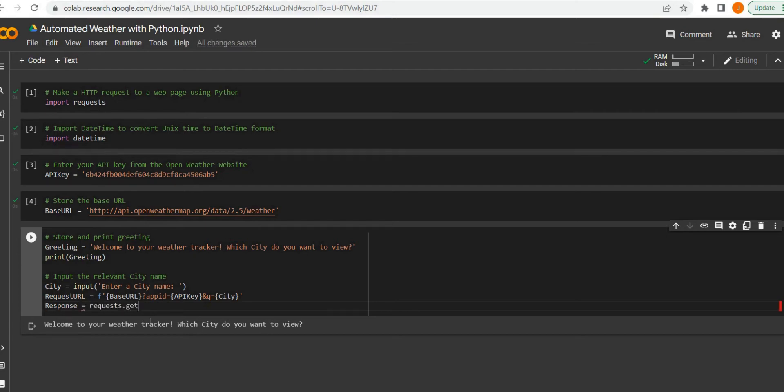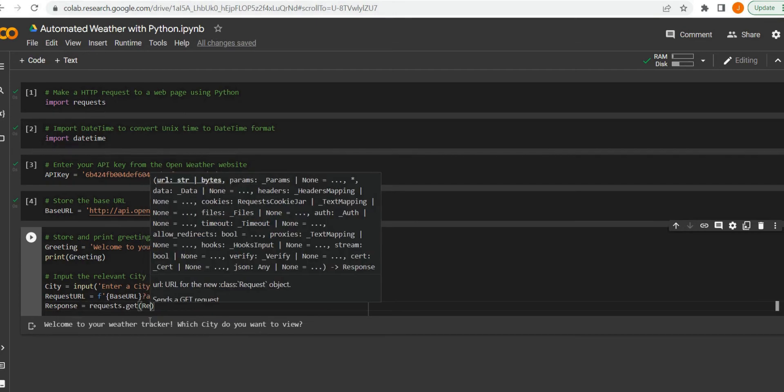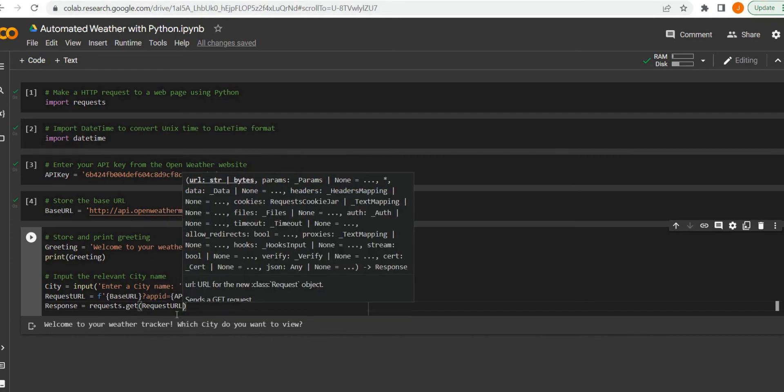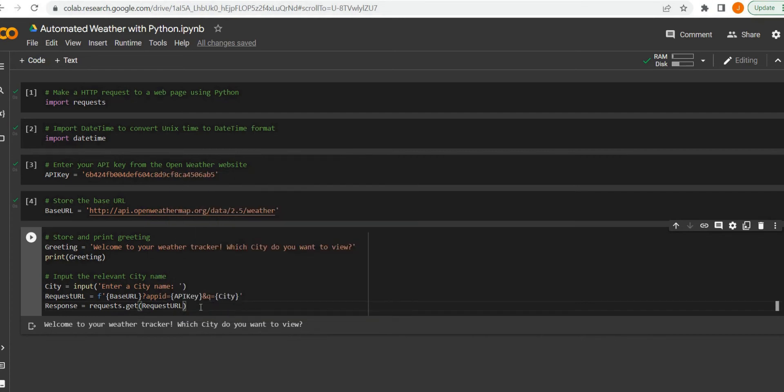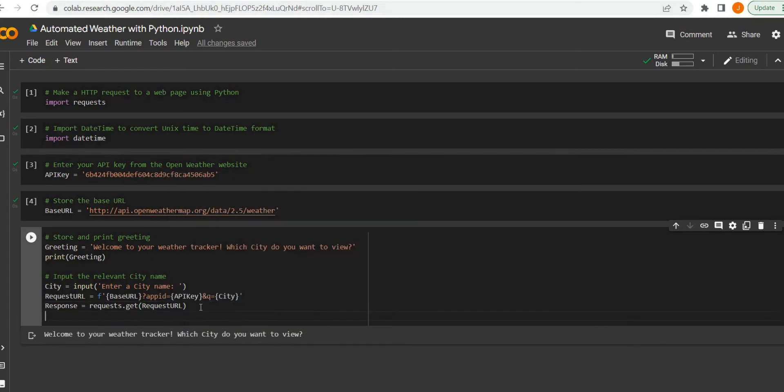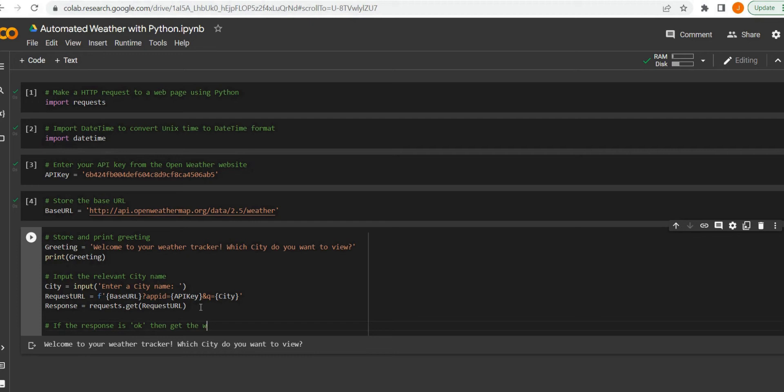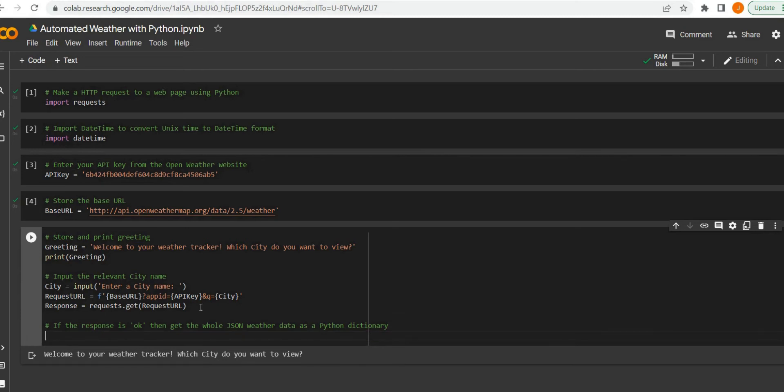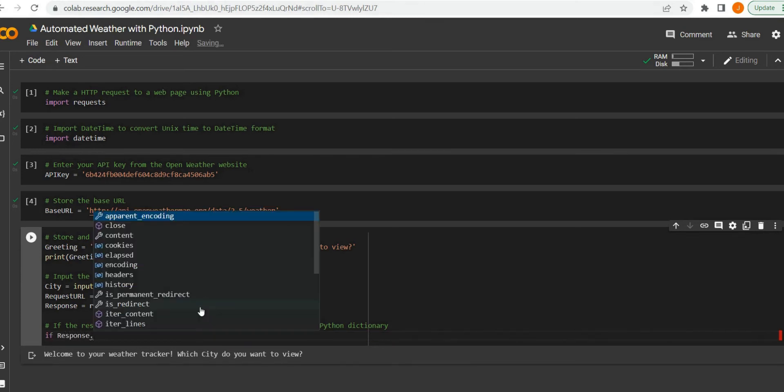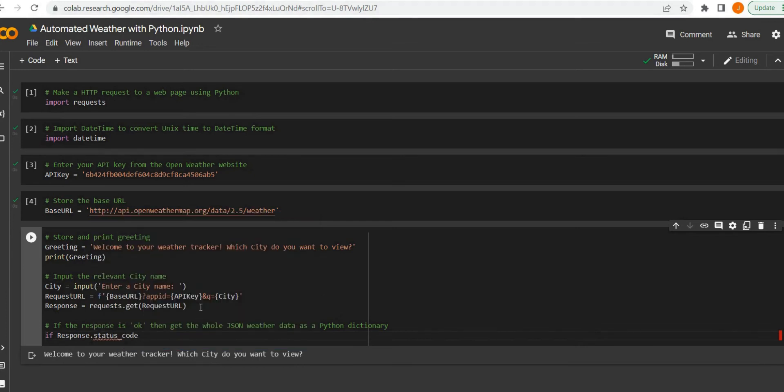We're taking essentially our request URL is going to be a combination of that API key, the city that we specify, and the base URL which is the OpenWeather Map site. Then we're looking to get a response using that requests package, so then we'll go through that request URL. Now you can see here I'm starting to go through an if statement to basically say if the response status code is equal to 200, which literally means OK, that's an OK request.